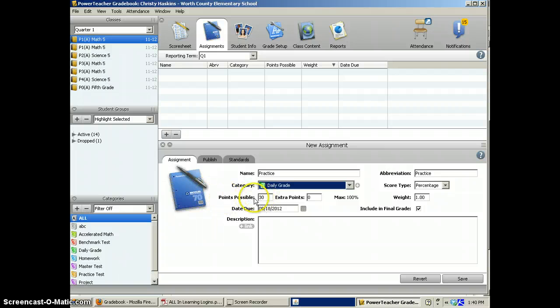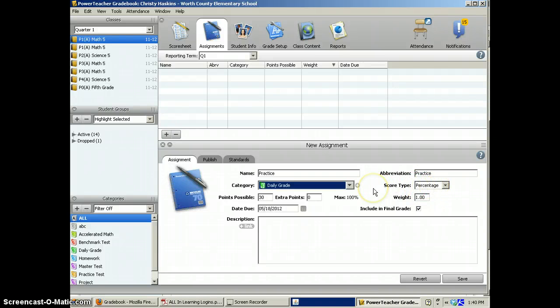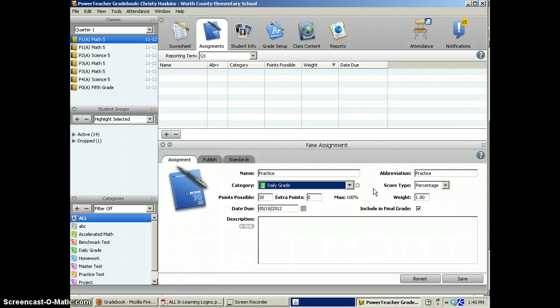You'll see here this says 30 points possible. If you come over here, you'll see this says percentage. If it does not, then you can change that.